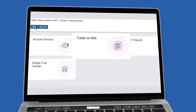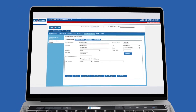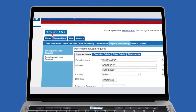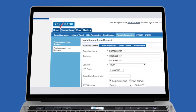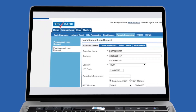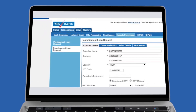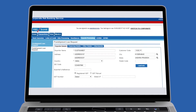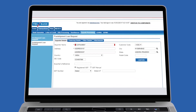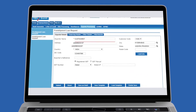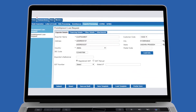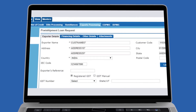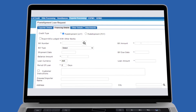Go to Trade on Net, then click on Transactions and navigate to the Export Processing tab. In the Export Processing section, click on Post Shipment Loan Request. Here, your details will be auto populated. Under the Financing Details section, select the credit type.